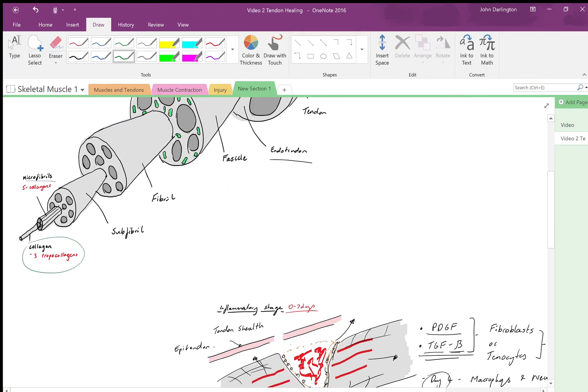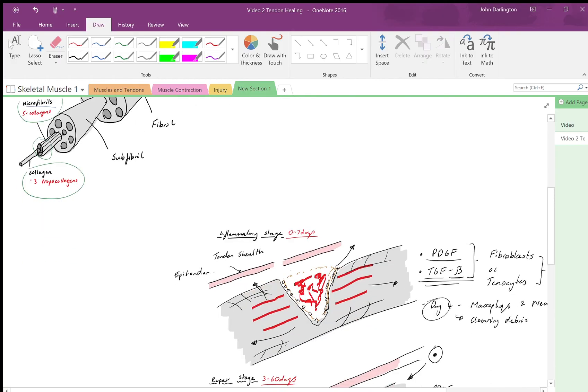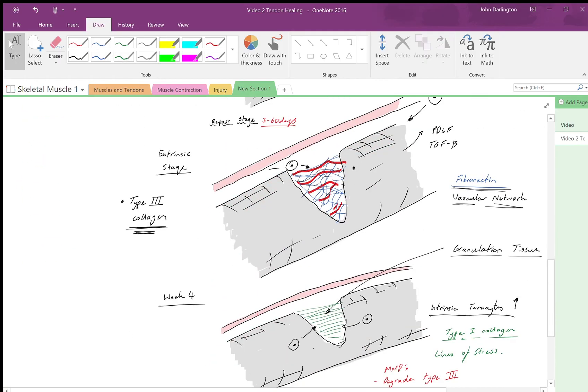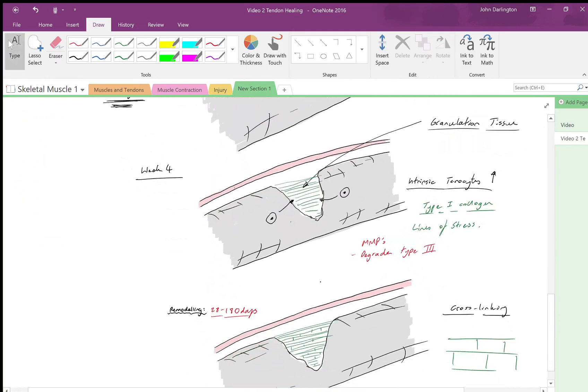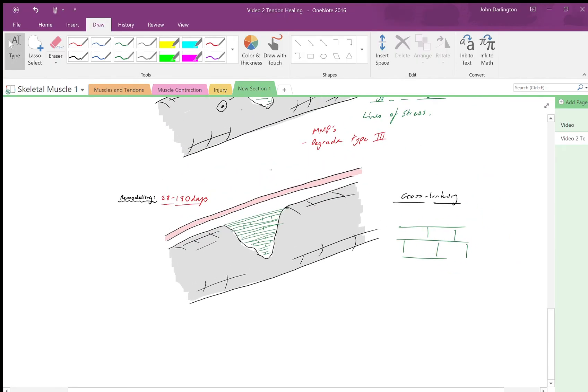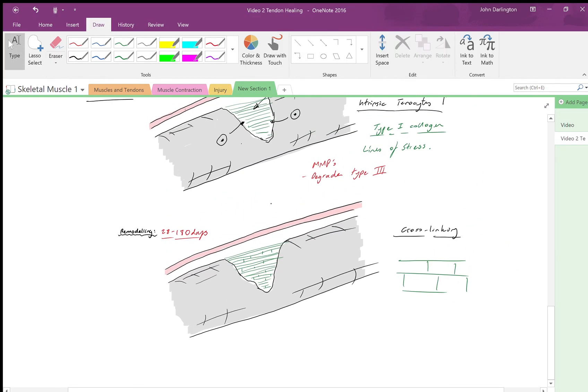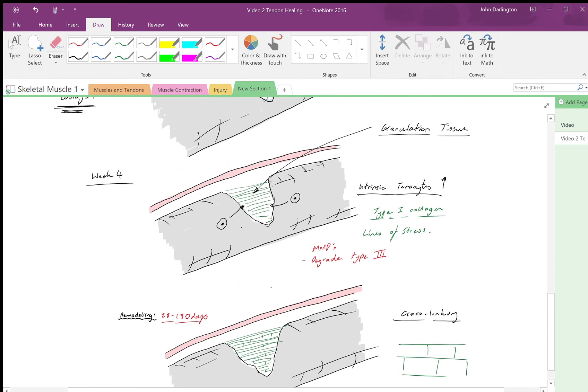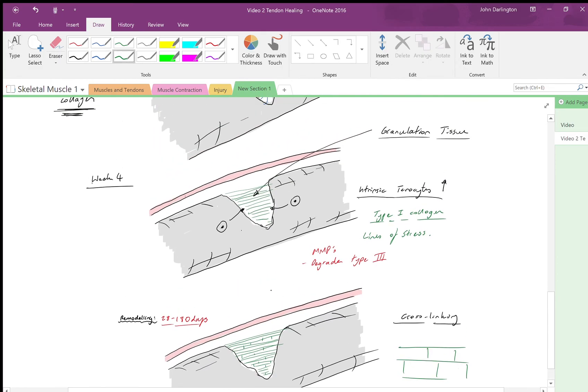I'll just scroll back up to this picture here so you can see: each collagen is made of three tropocollagens creating a collagen, but then they go into microfibrils, and that's where they join together due to the cross-linking. That's what's occurring in this remodeling stage.